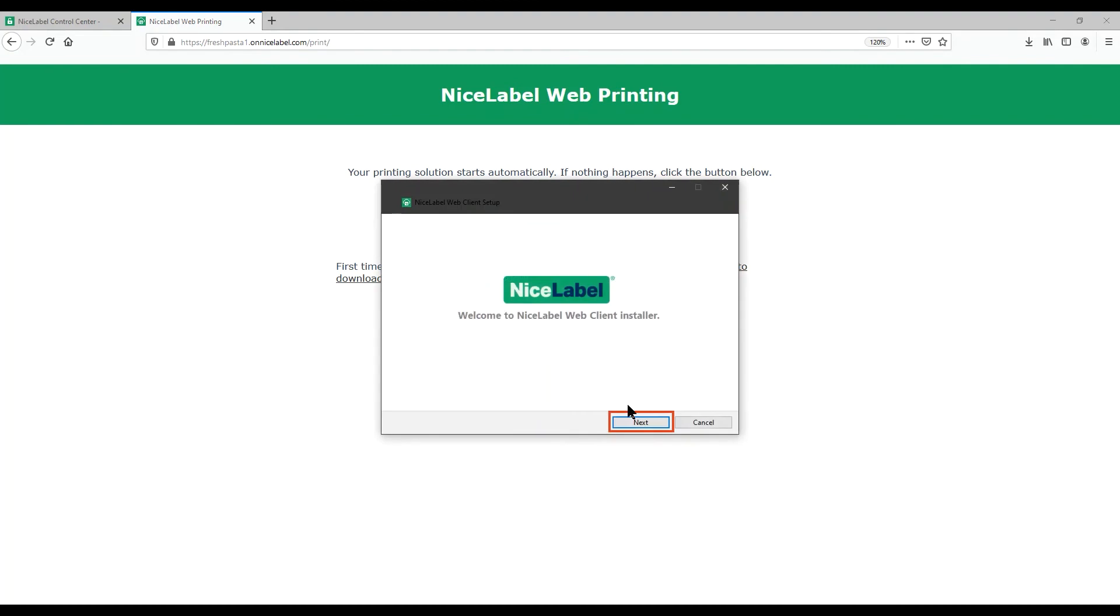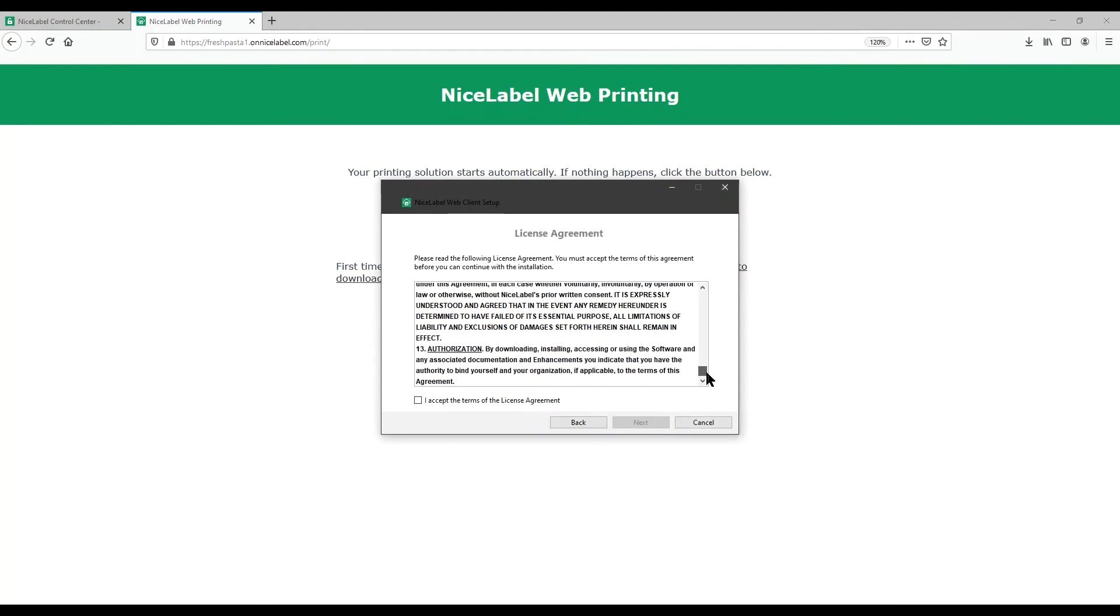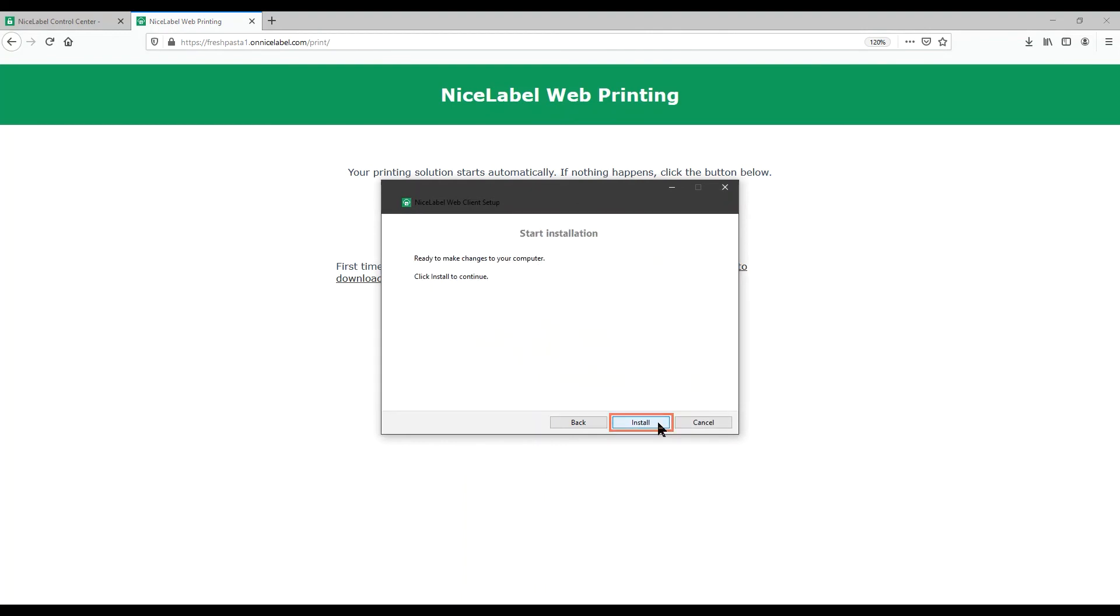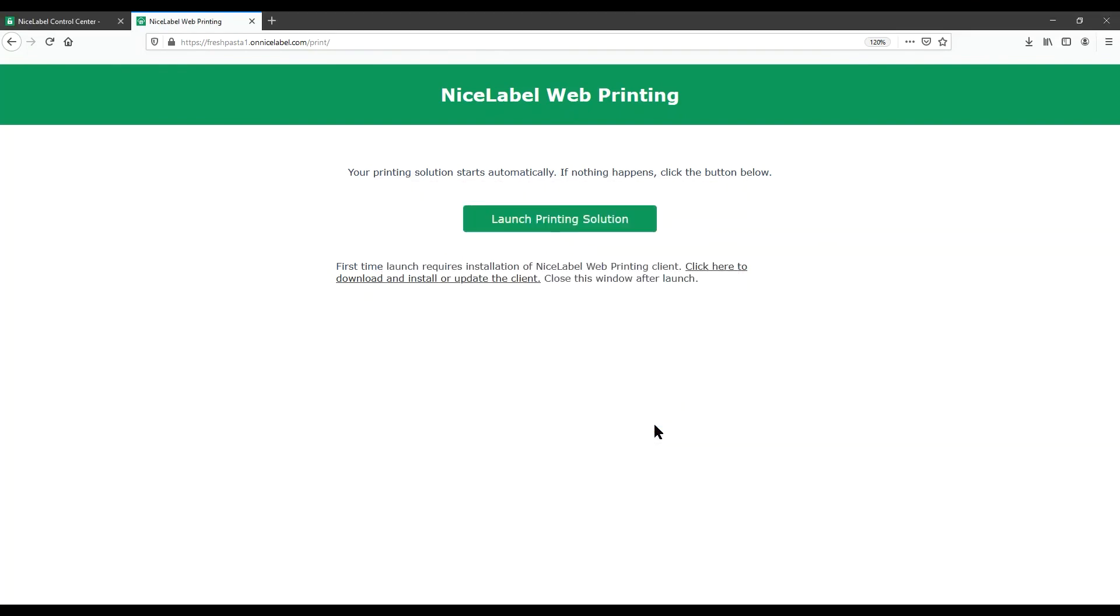Click Next. Read and accept your end user license agreement. Click Next, and then Install. When setup is done, click Close and return to your browser.